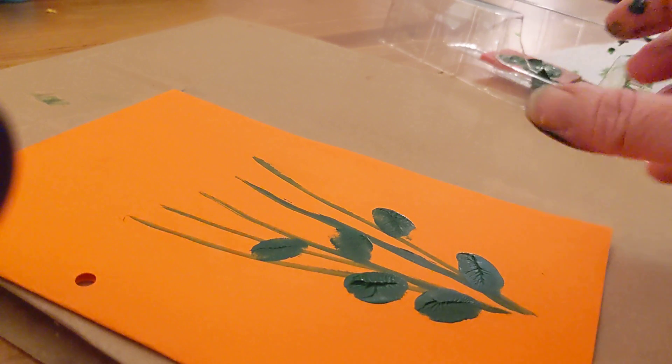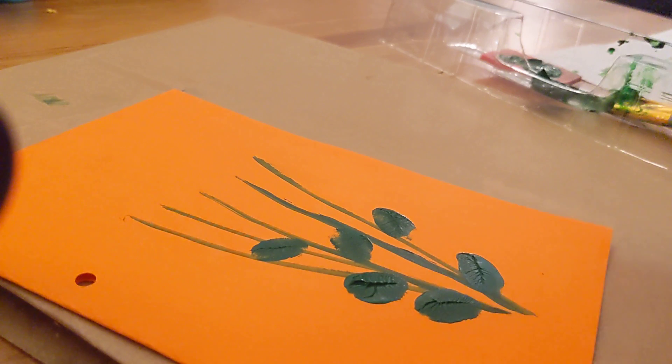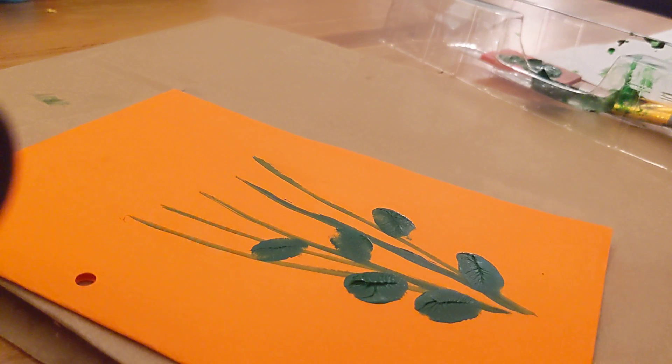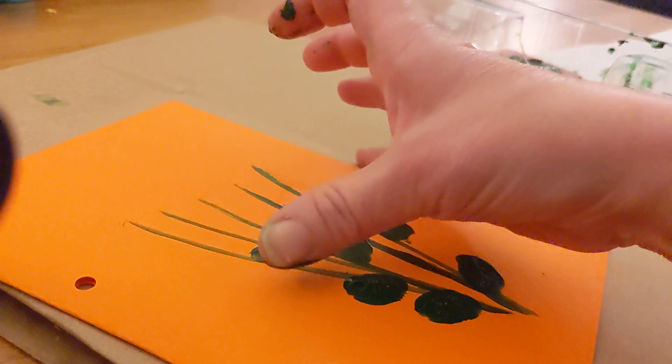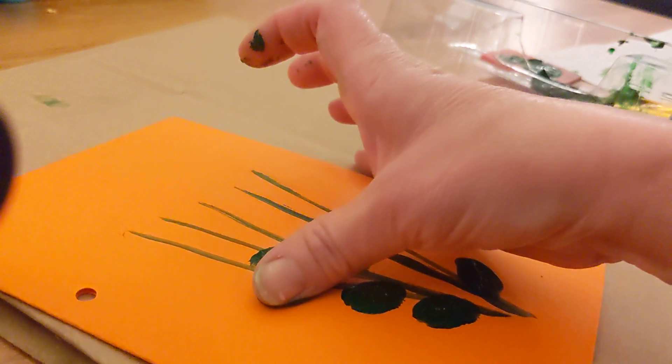Have I got a leaf on every stem? Let's put one more on here.